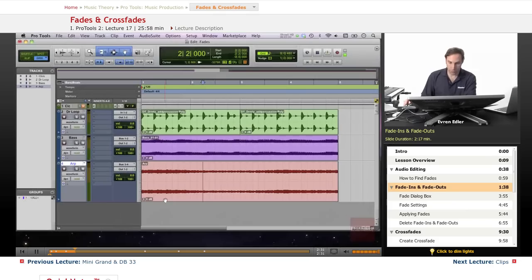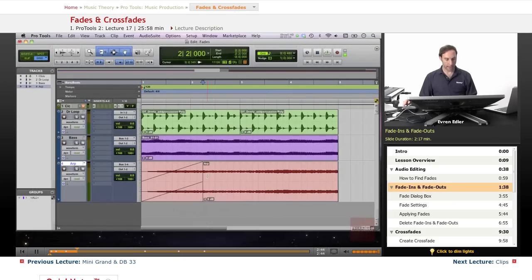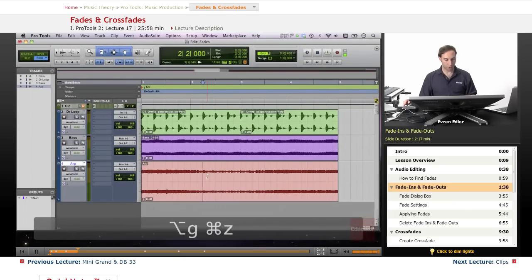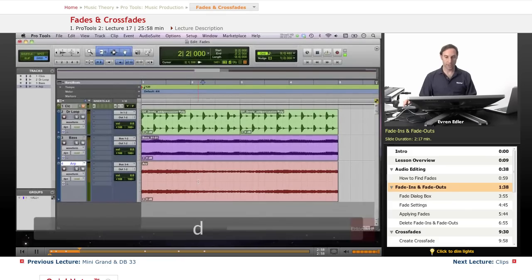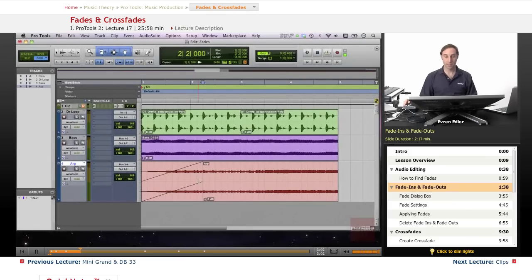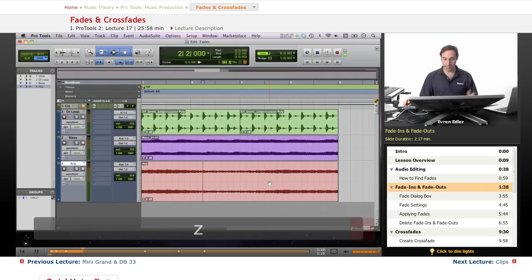Most Pro Tools users don't navigate through the edit menu structure every time — there are shortcuts. Select an area, then use Option+D to fade in and Option+G to fade out. In Command Focus mode, you can simply press the letter D for fade in, G for fade out, and Z to undo, as long as the A-to-Z button is highlighted.